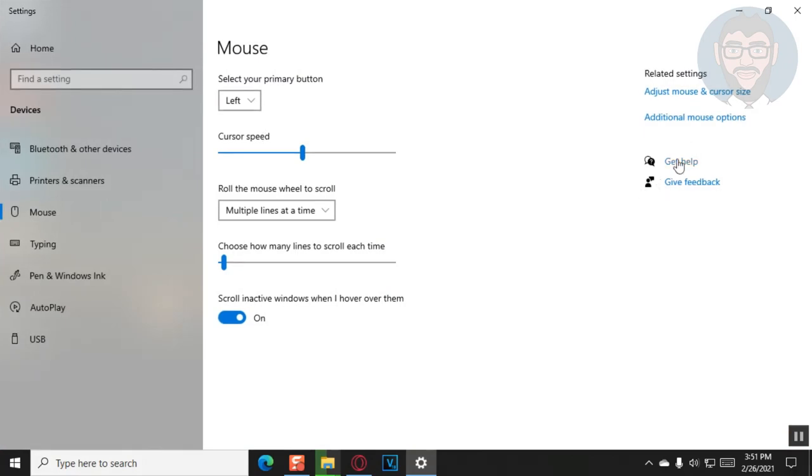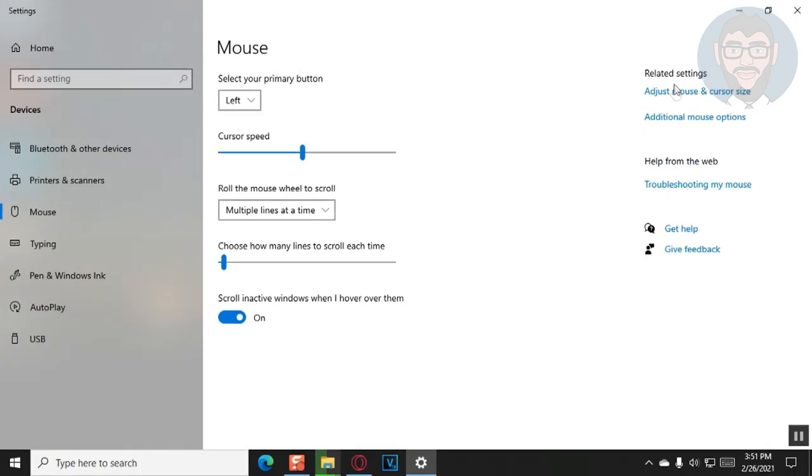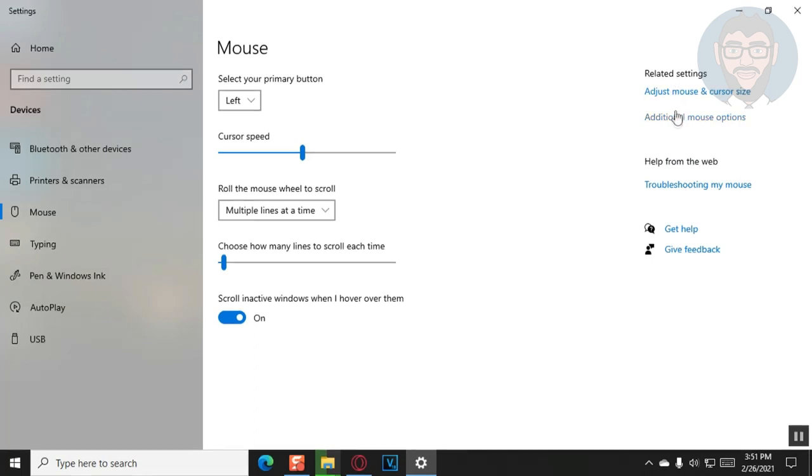Then you'll see on the right side, there's two options: adjust mouse and cursor size, and additional mouse options. We're first going to look at the first option, which is changing your mouse cursor size as well as the color. This color changes specifically for the default mouse cursors.